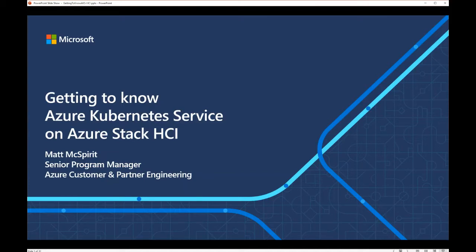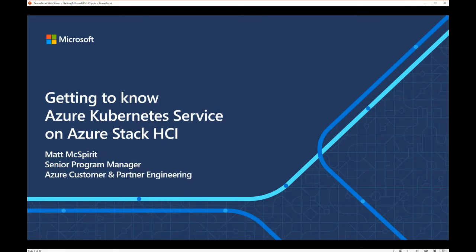As Carson said, I'm the warm-up act for Mike, who's going to take you deeper into this thing we've built called Azure Kubernetes Service on Azure Stack HCI. I'm really proud of how far it's come in such an incredibly short space of time. It feels like we've brought something to market that's incredibly compelling and it's just exploding in popularity.